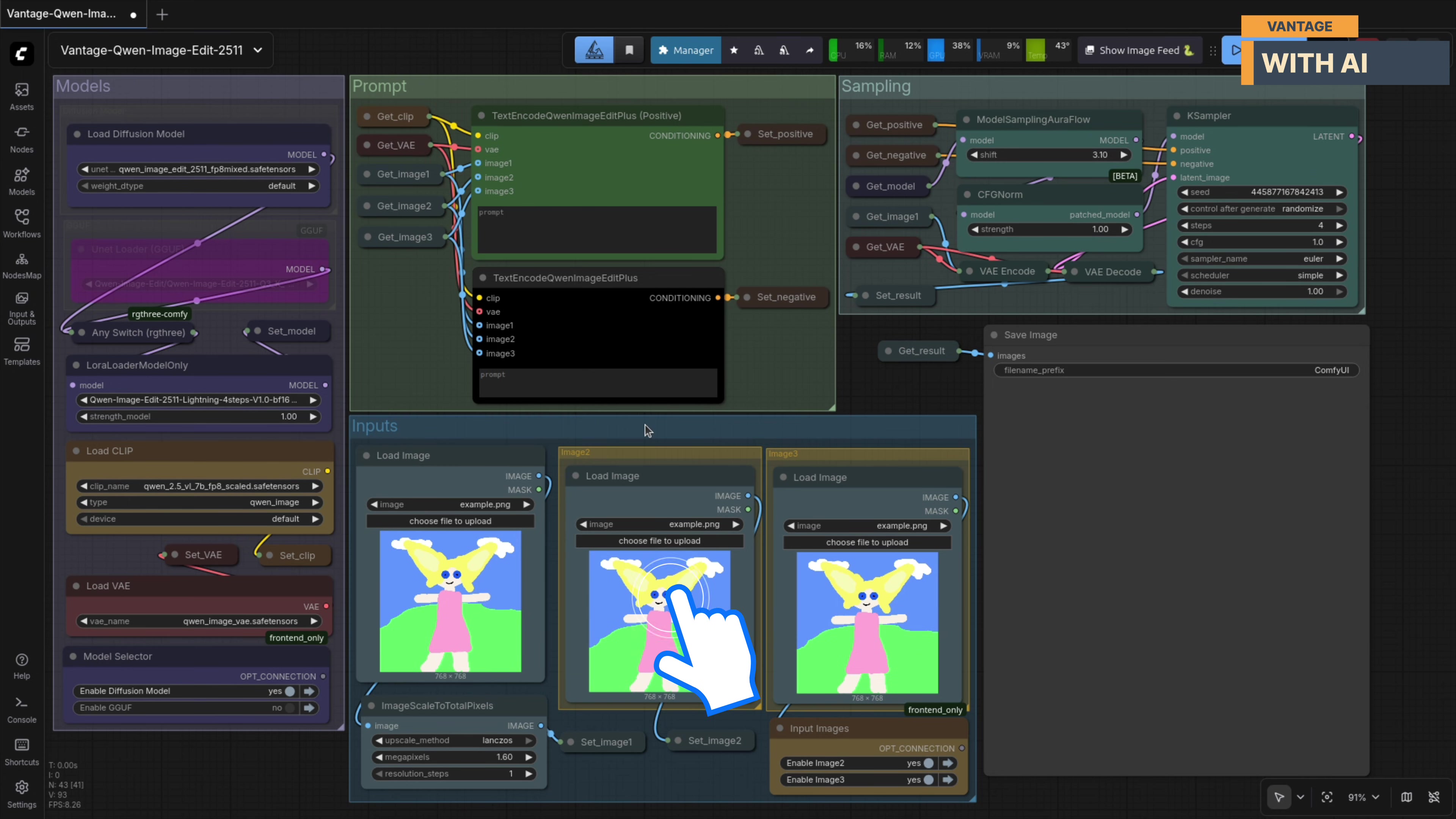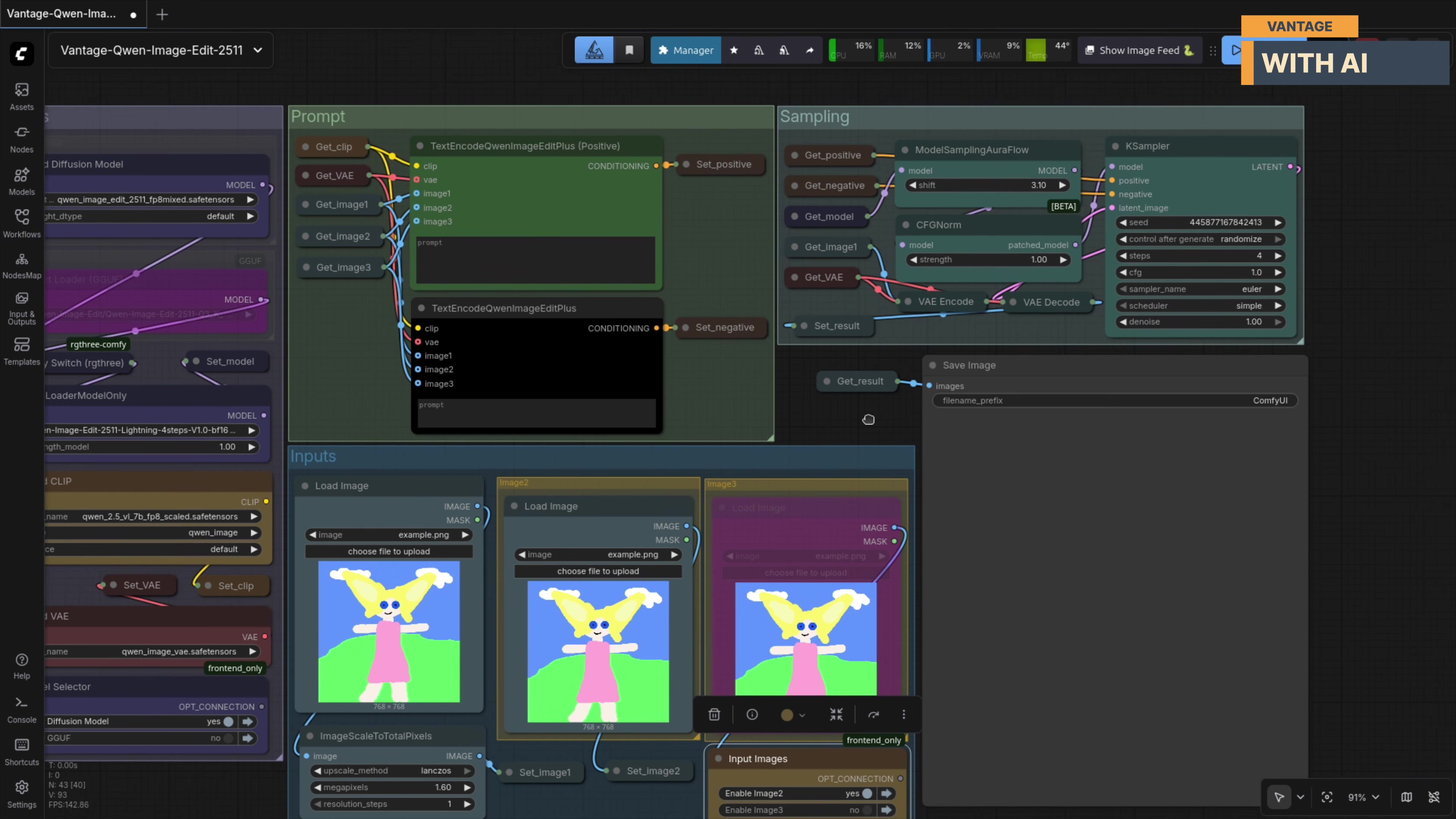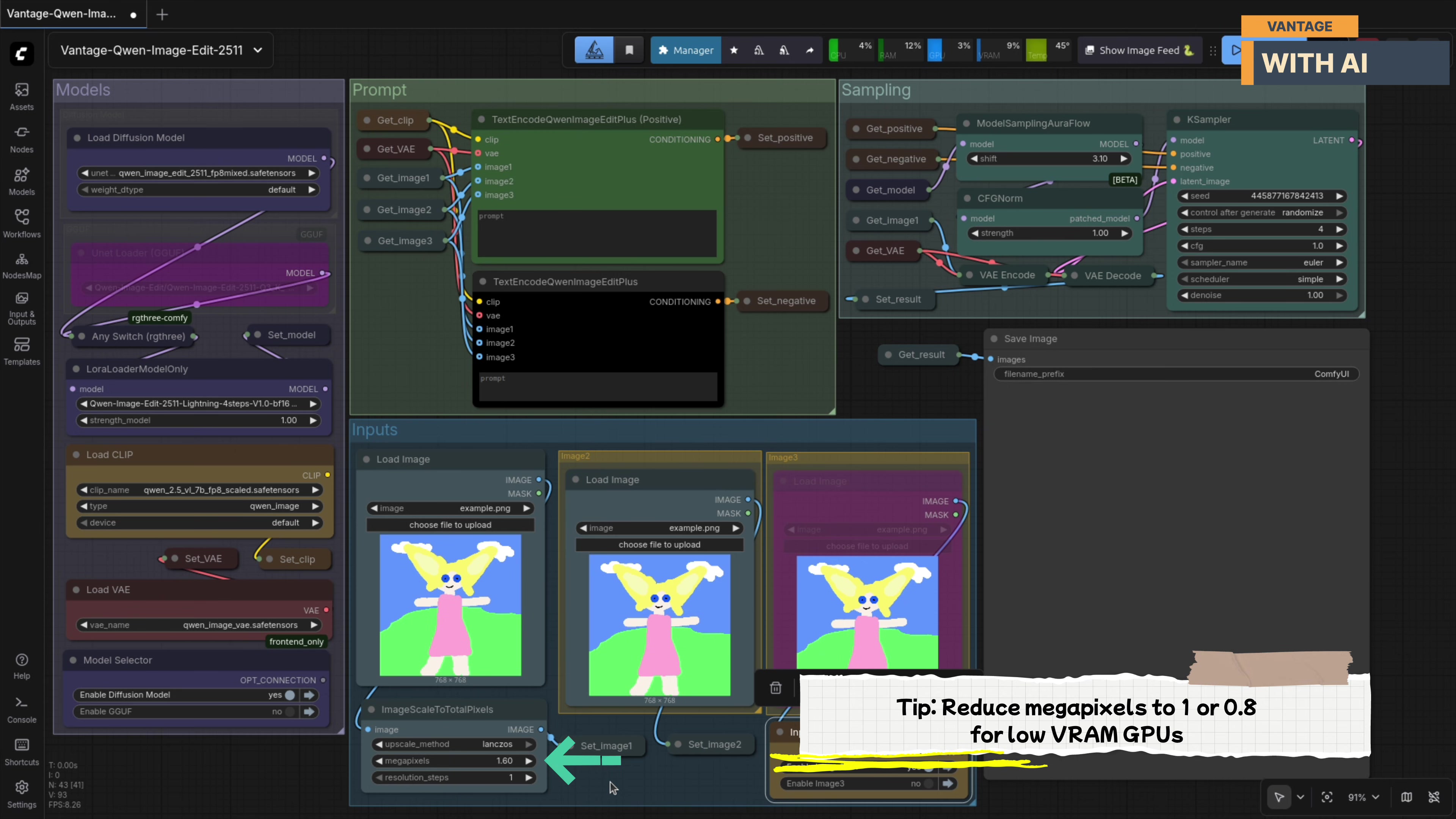After that, we move to the Input section. This is where you load the input images you want to work with. You can load up to three images here, which is especially useful for multi-person edits, compositing, or reference-based transformations. You can also control the output resolution here. The resolution and aspect ratio are automatically derived from the first image you load. In this example, the workflow is set to about 1.6 megapixels. If you're running on a low VRAM GPU, you can safely reduce this to 1 megapixel or even lower, depending on how much VRAM you have available.